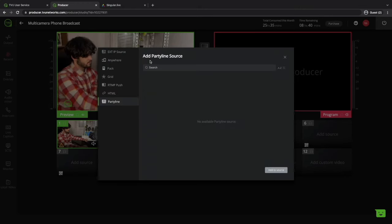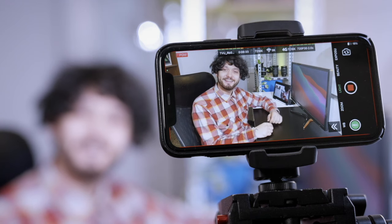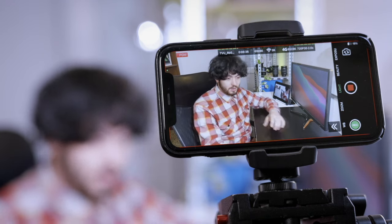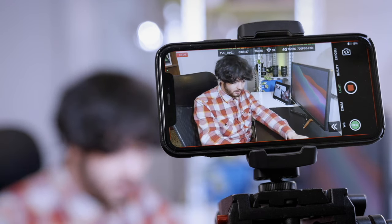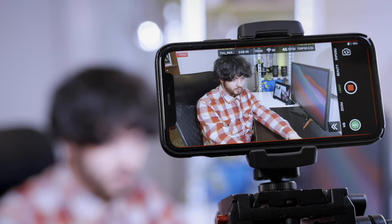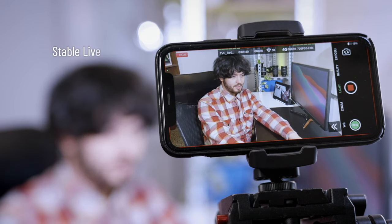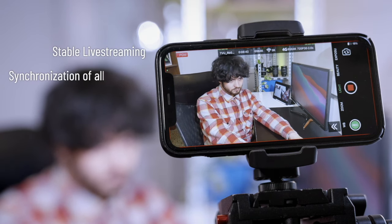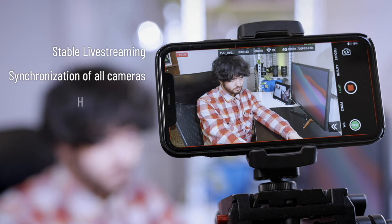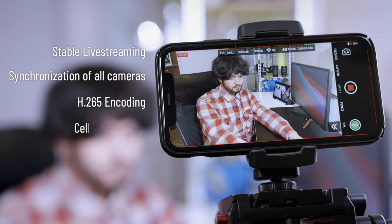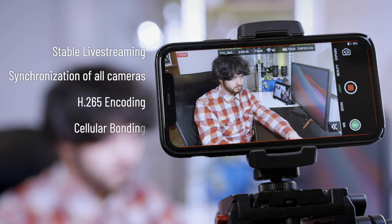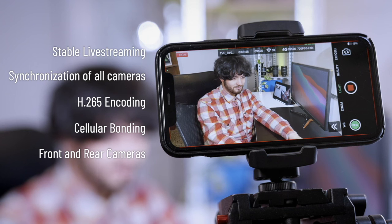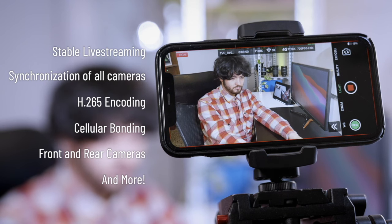And party line, which I think is a great way to invite lots of guests to your live event. In this video, we're going to go the Anywhere route, because we want to connect mobile devices, which allow us to benefit from stable live stream, synchronization of all cameras, H.265 encoding, cellular bonding, the possibility to use both front and rear cameras at the same time, etc.